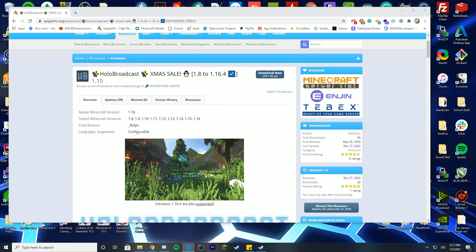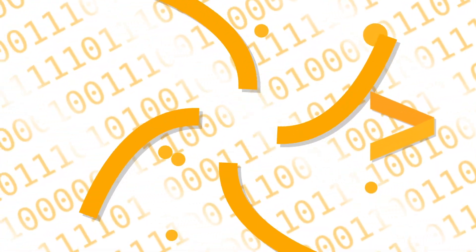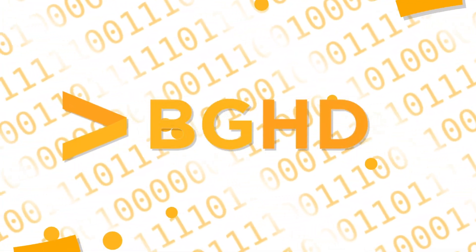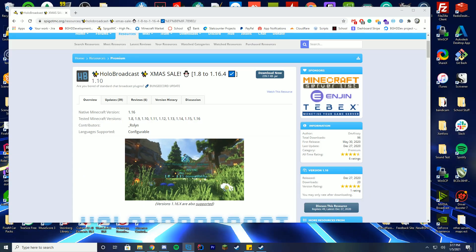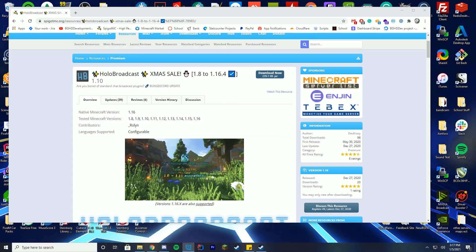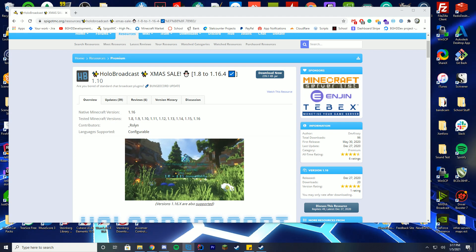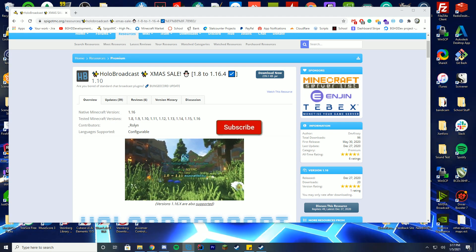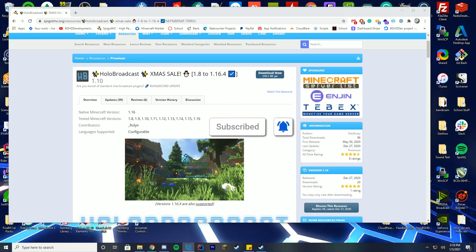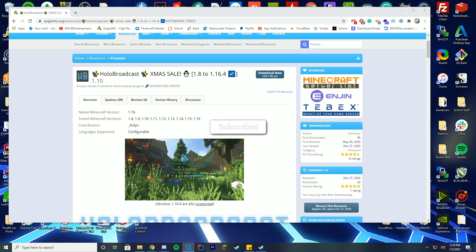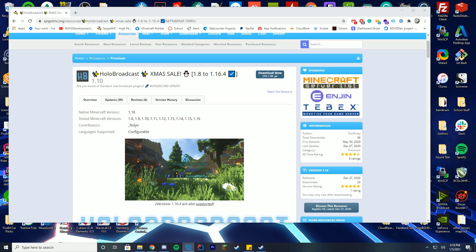Welcome back to a plugin tutorial video. It's been a little while since I've done the last one, so I wanted to thank you all for waiting. Today we are checking out this really cool Holo Broadcast plugin, which works from 1.8 to 1.16.4. It is a premium plugin, but the link will be down in the description if you are interested in it.